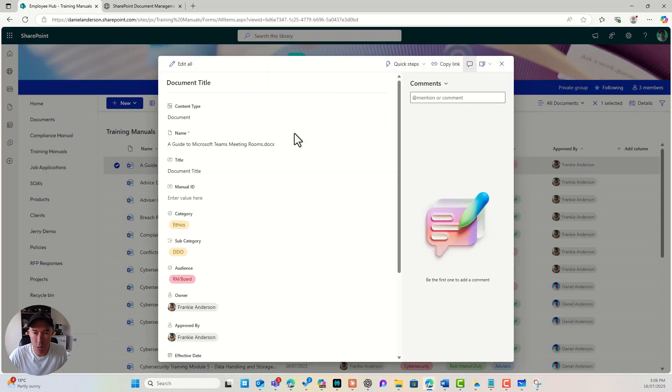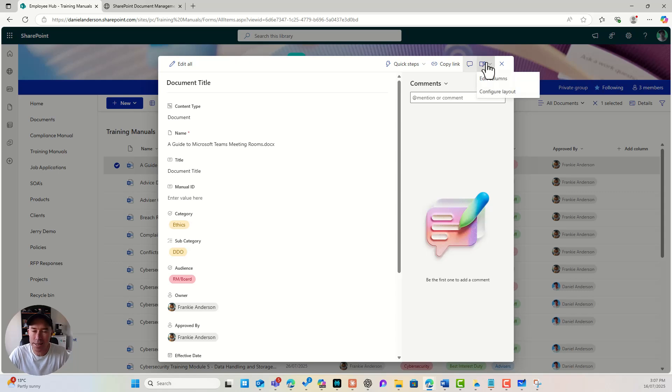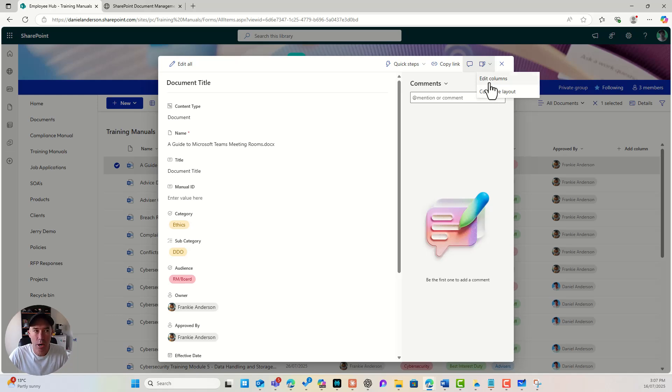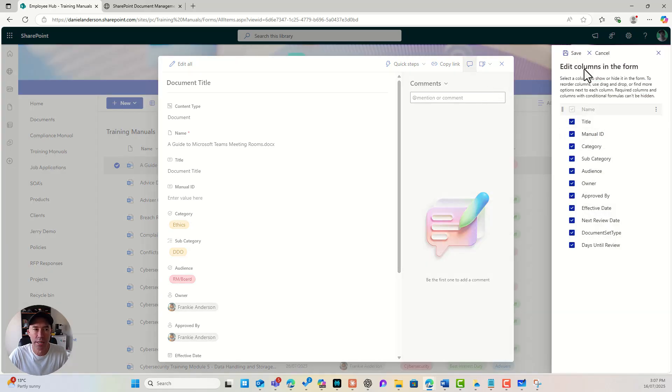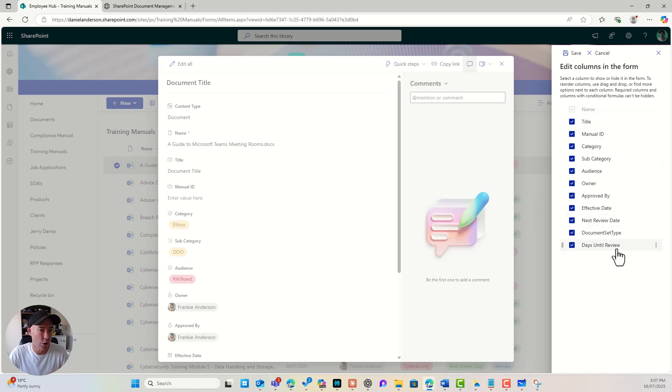All right. So inside of our properties, here is our document form. If I click this little icon in the top right-hand corner, I can edit columns and I can configure a layout. Now I'm going to edit columns first, and you can see that I've got these options here.